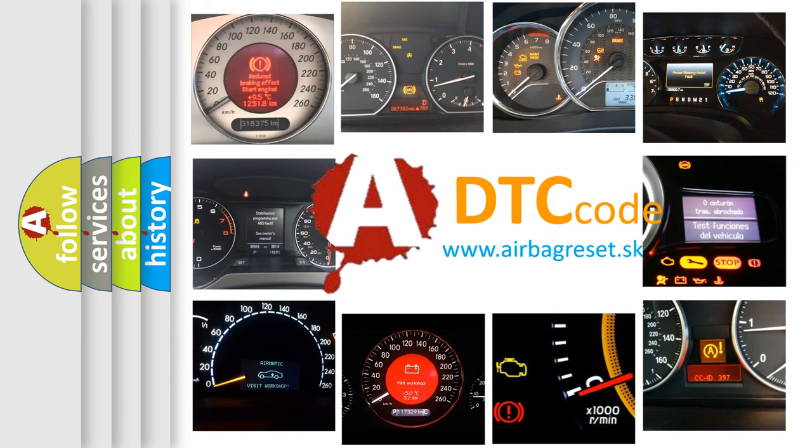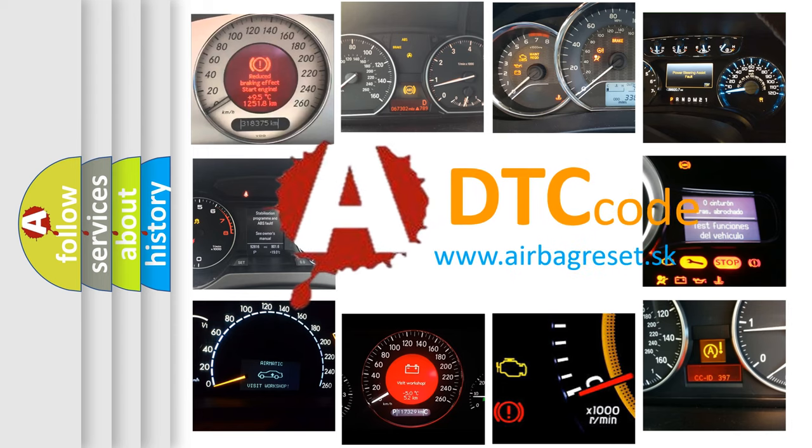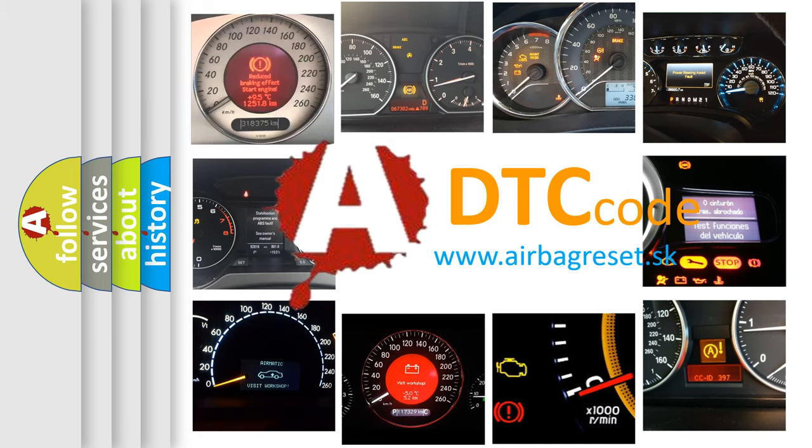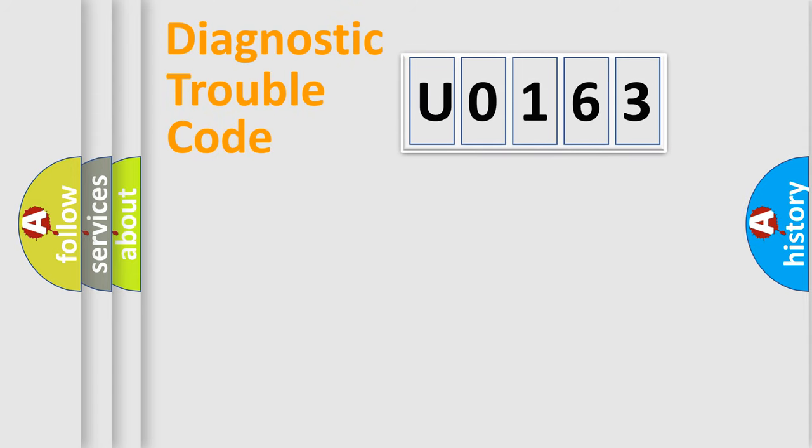What does U0163 mean, or how to correct this fault? Today we will find answers to these questions together. Let's do this.